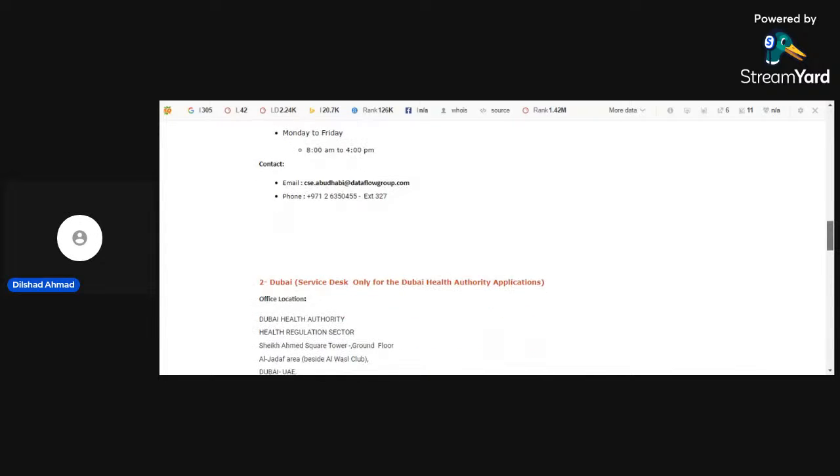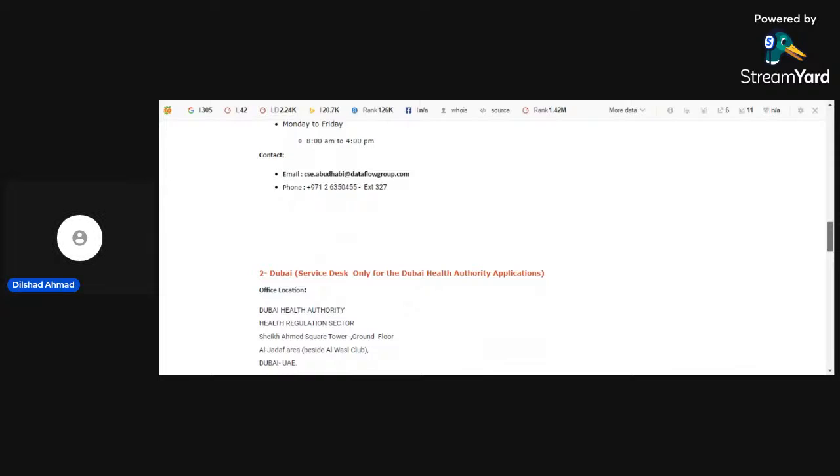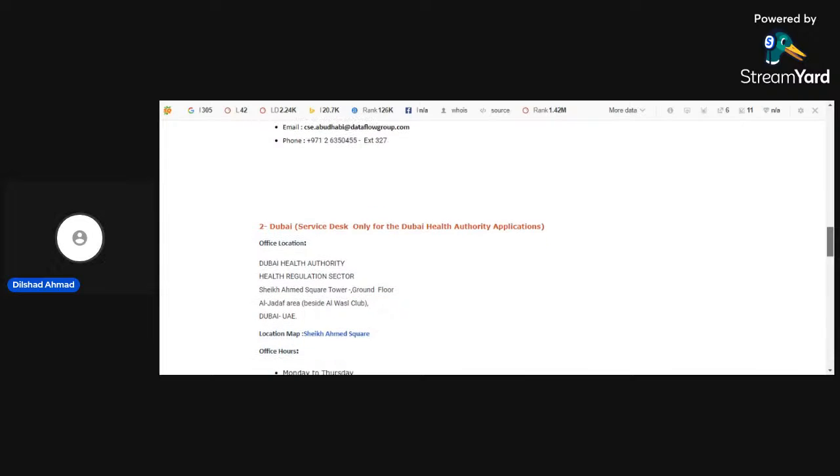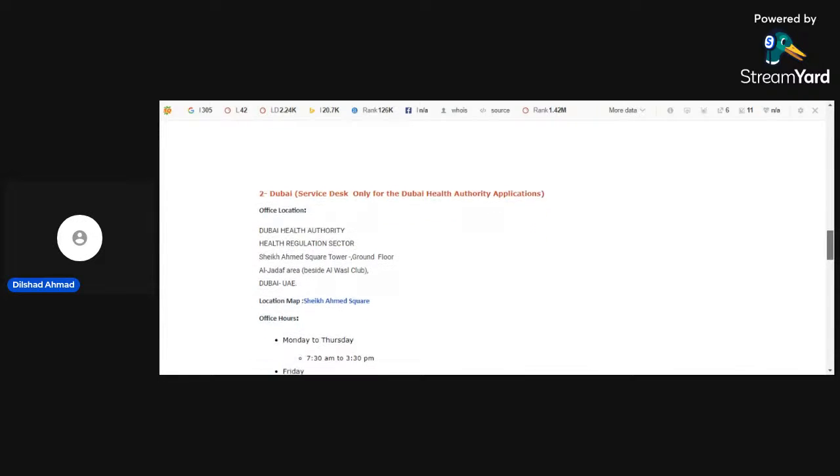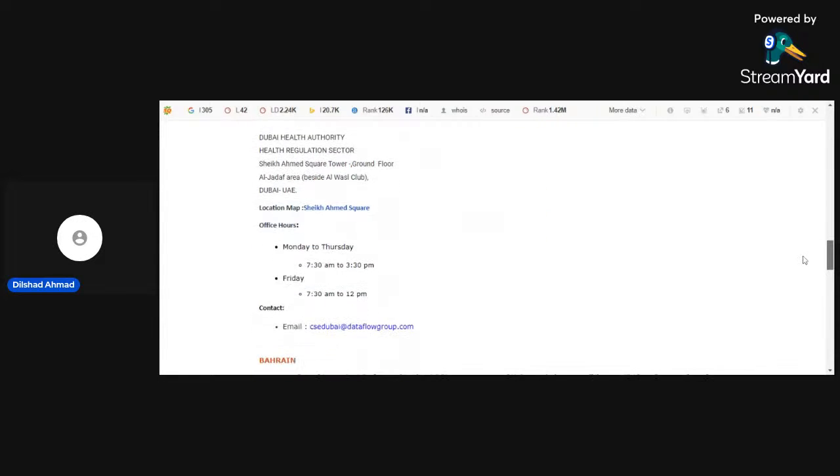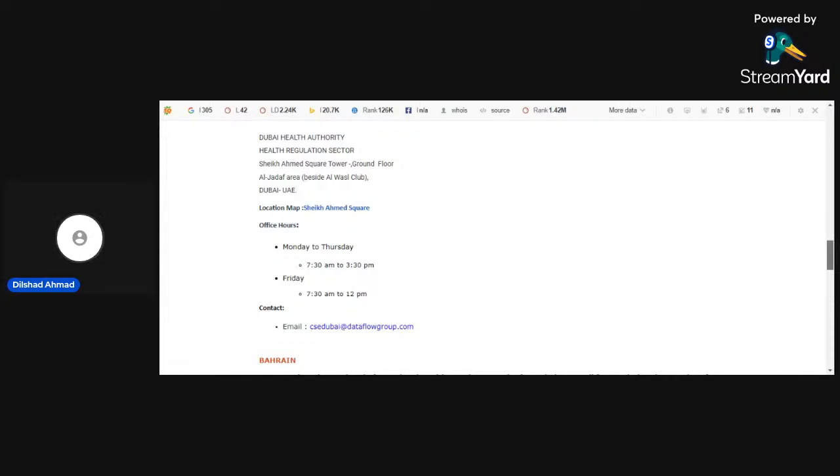Likewise, we have Dubai Office, DHA Health Regulation Sector. Here are different timings, Monday to Thursday and Friday. Friday only 7:30 to 12 p.m. Monday to Thursday 7:30 to 3:30 p.m.